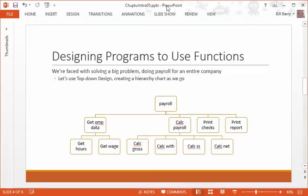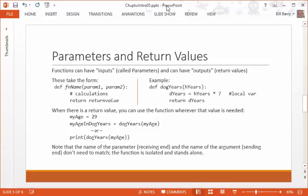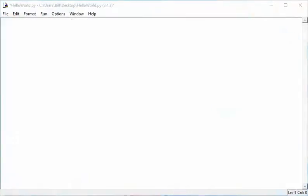By doing that, we separate the work out into chunks we can wrap our brain around. Functional decomposition or top-down design results in a hierarchy chart that you can then start breaking down into functions and start coding. Once you have each function, you might use other tools like flowcharts or pseudocode, but focused at the function level. Let's move over and talk about functions more specifically in the IDLE and create our first function.